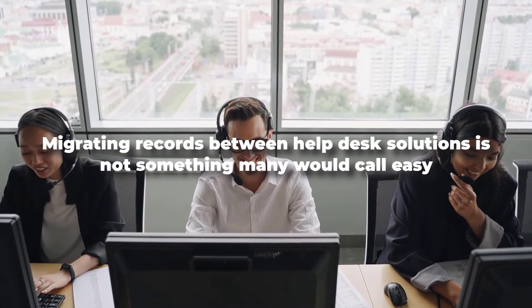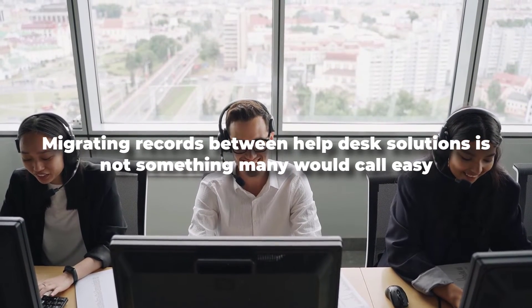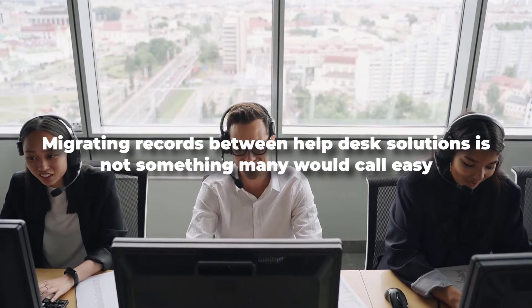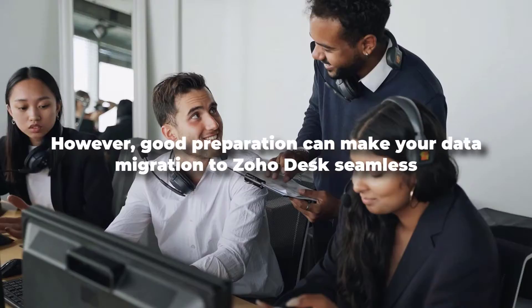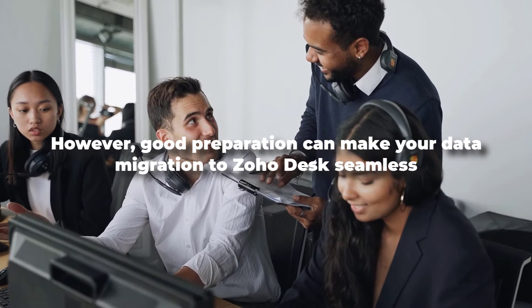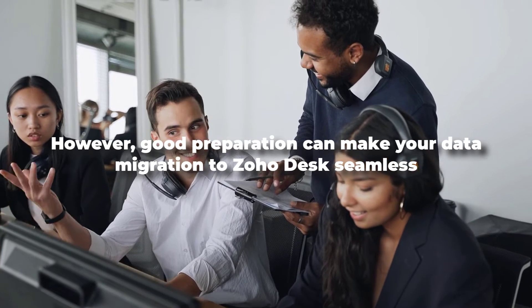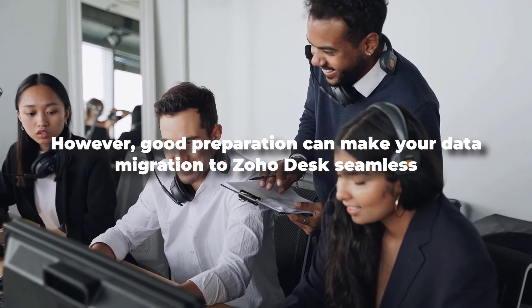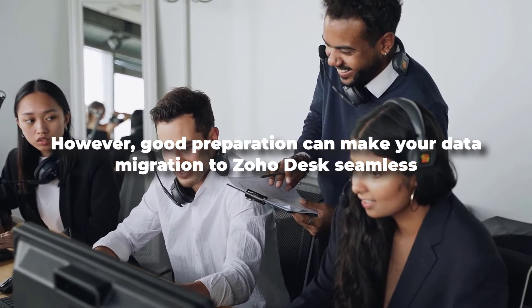Migrating records between help desk solutions is not something many would call easy. However, good preparation can make your data migration to Zoho Desk seamless.